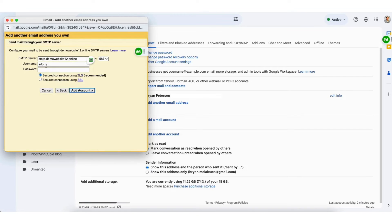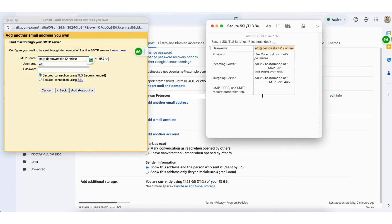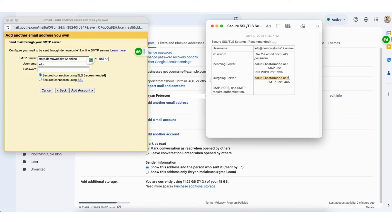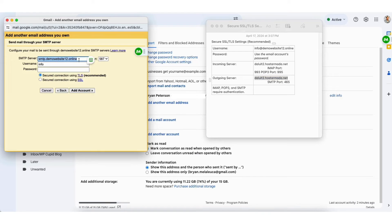You'll see the SMTP server field. I'll pull up notepad. You want to copy the outgoing server. I'll paste it into the SMTP server field.